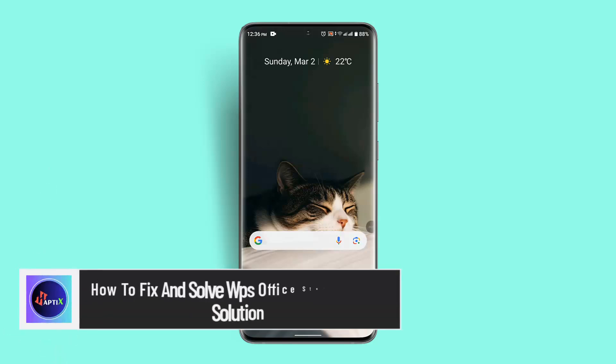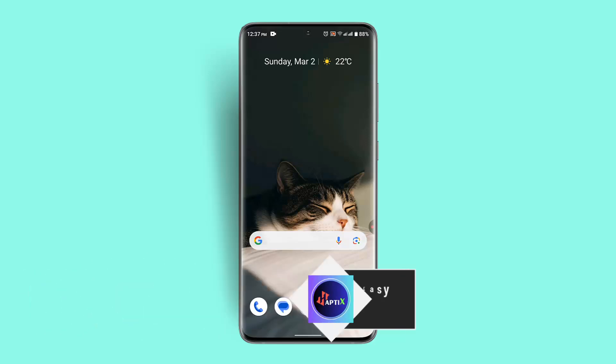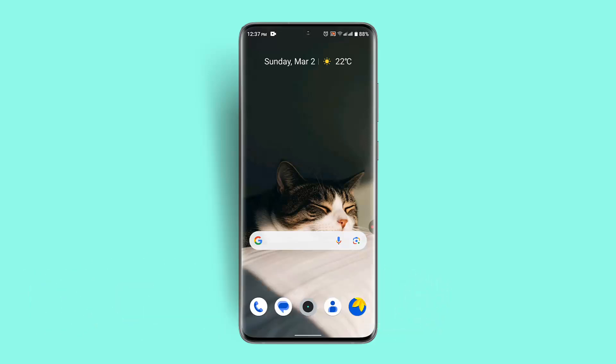Hi everybody, welcome back to our channel. I'm back with a new video, and in today's video I'll show you guys how you can fix and solve WPS Office storage issues.